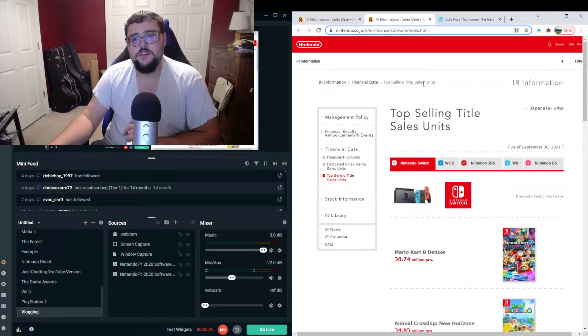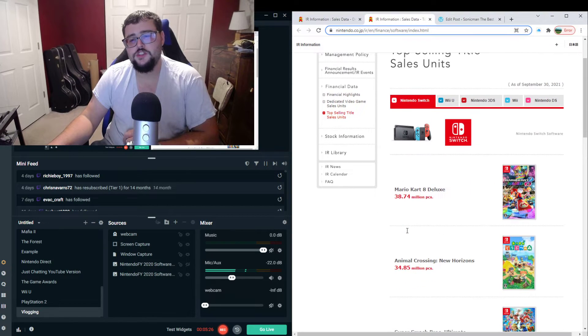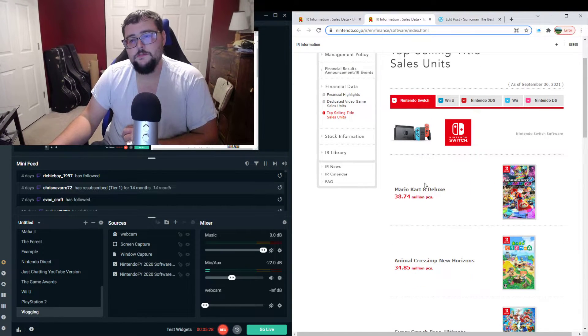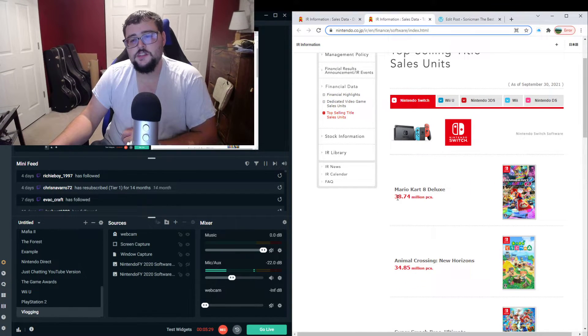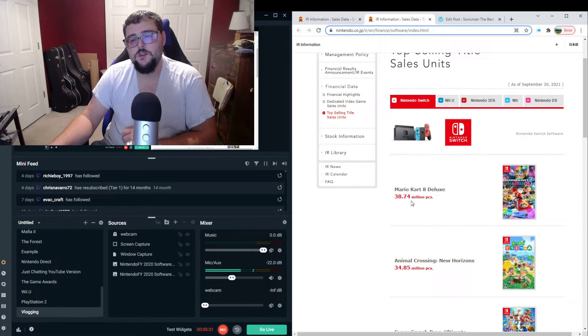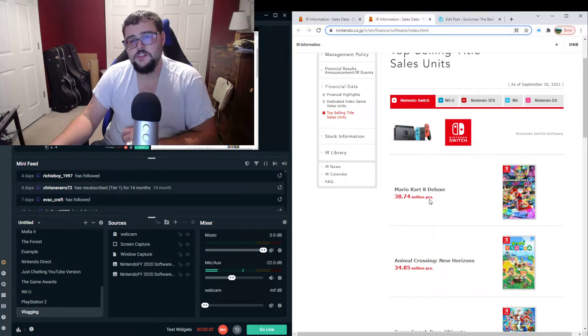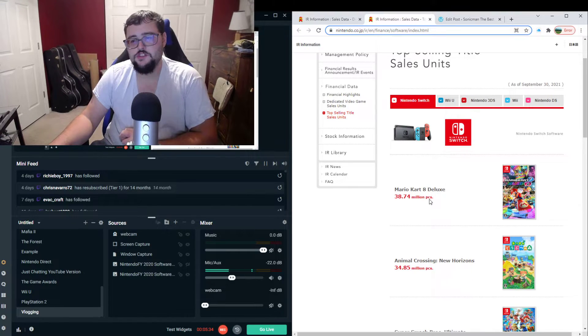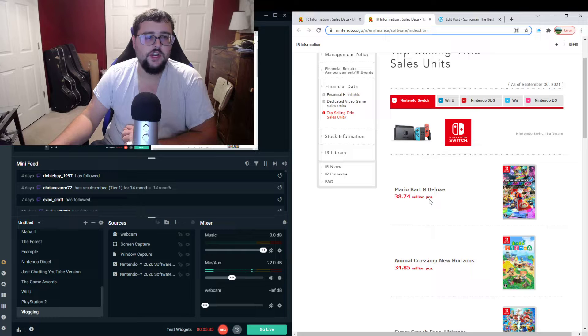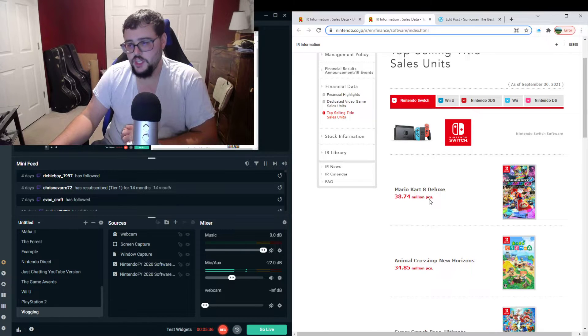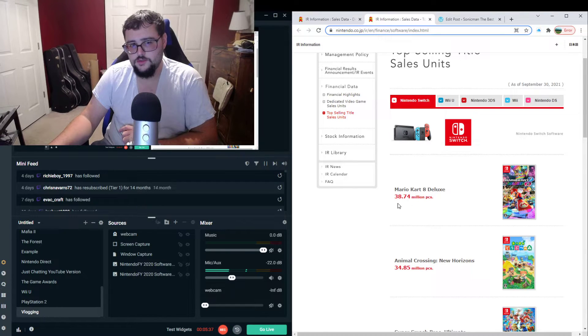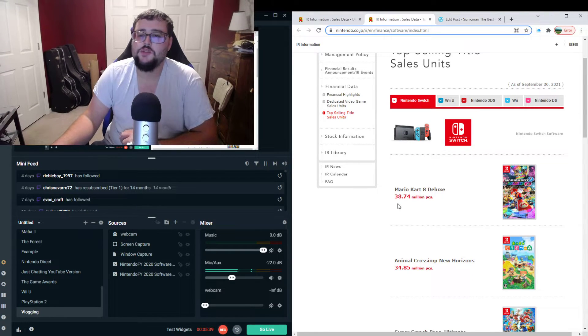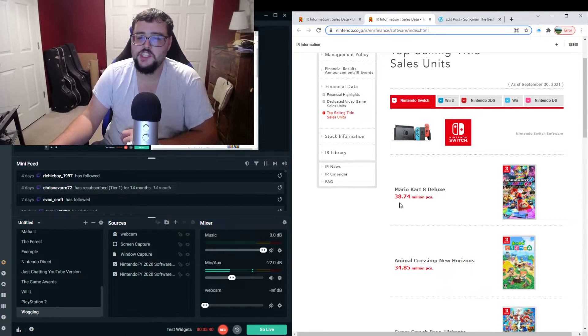I know it's confusing. So, let's just go back to software for the Switch. Mario Kart 8 Deluxe is at 38.74 million units, which I believe has actually outsold Mario Kart Wii on the Wii. I don't know why I said Wii twice. It has Wii in the title. Didn't really need to say that.